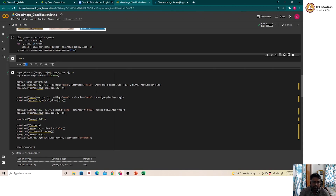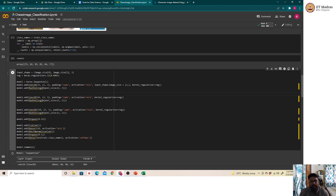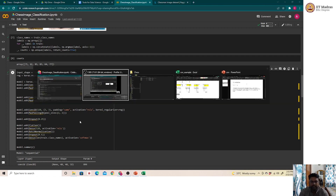We are now going to build a convolutional neural network in Keras to classify these images. The code includes terms like Conv2D, padding, and activation. Before going into the code in depth, let's briefly go through what a convolutional neural network is.